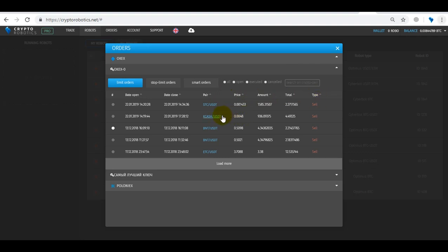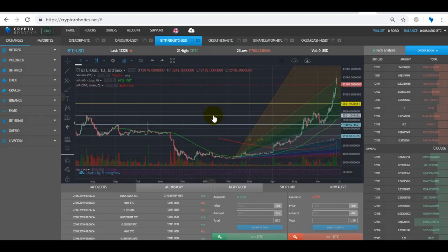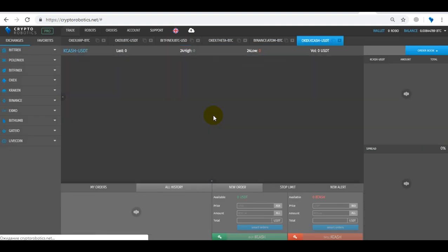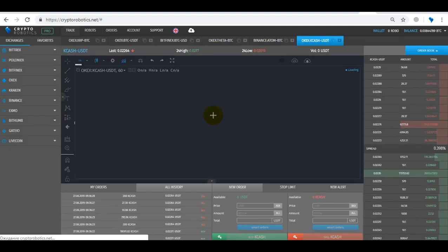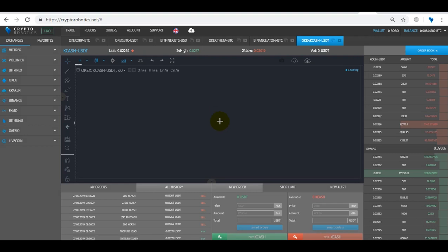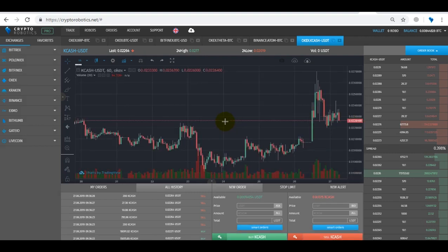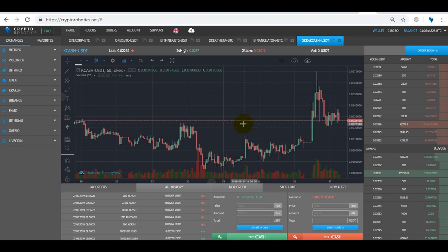Also for convenience, we can go directly to the currency pair by opening its tab above the chart and immediately get to the trading block and the full history of orders.